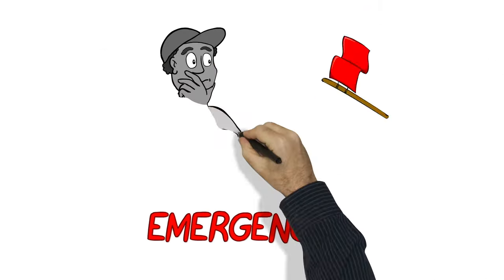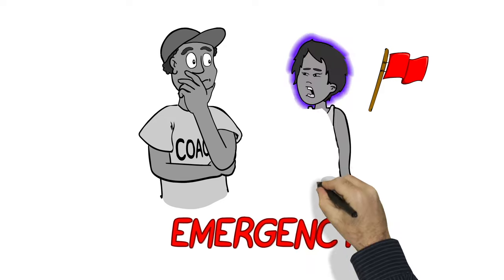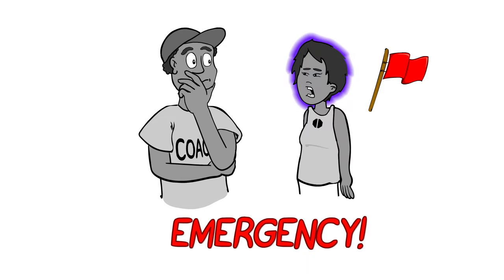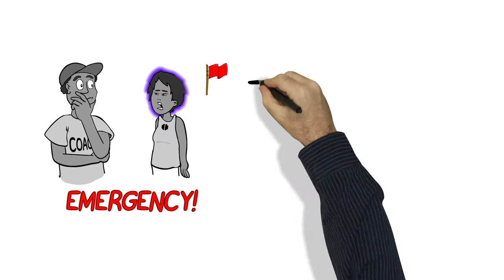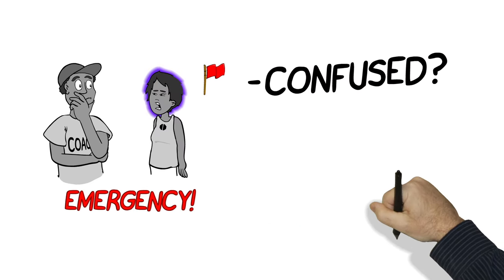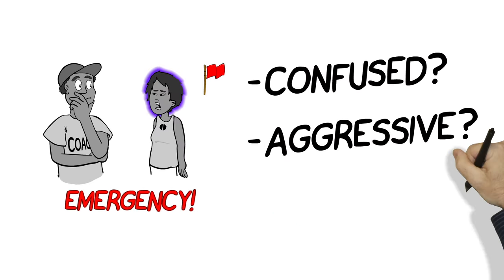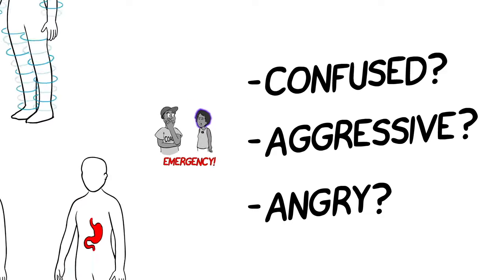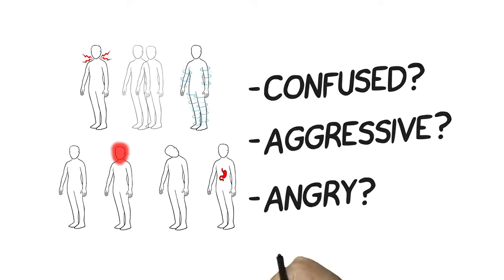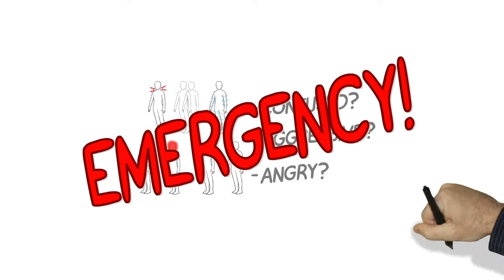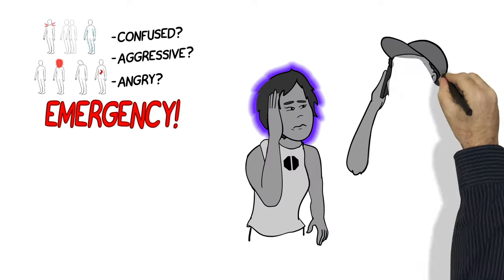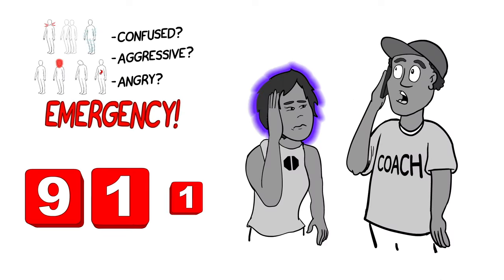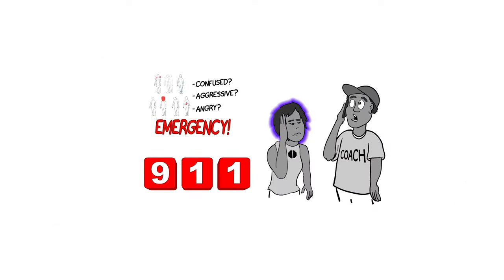There are also red flags for how a person is behaving, like if the person becomes confused or keeps getting more and more aggressive or even angry. If these symptoms appear, then it's an emergency, and you or someone needs to call 911 right away.